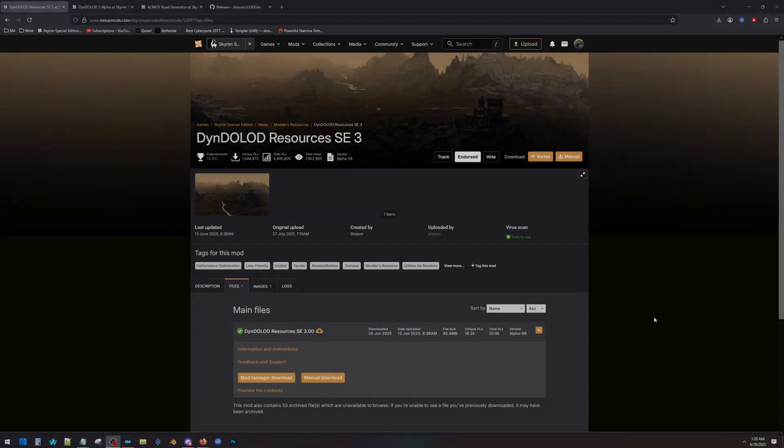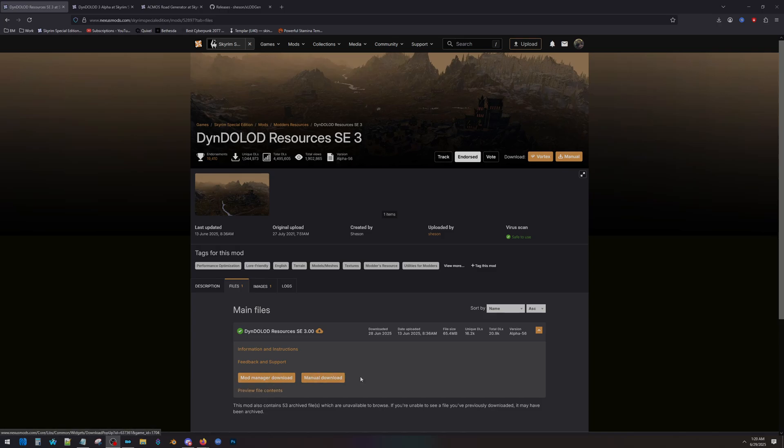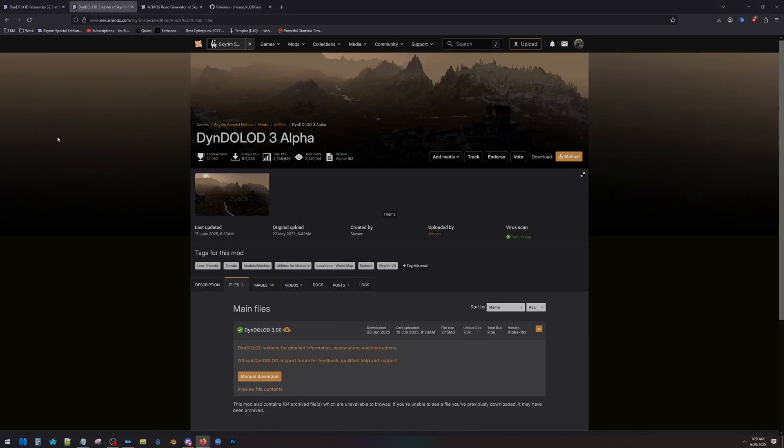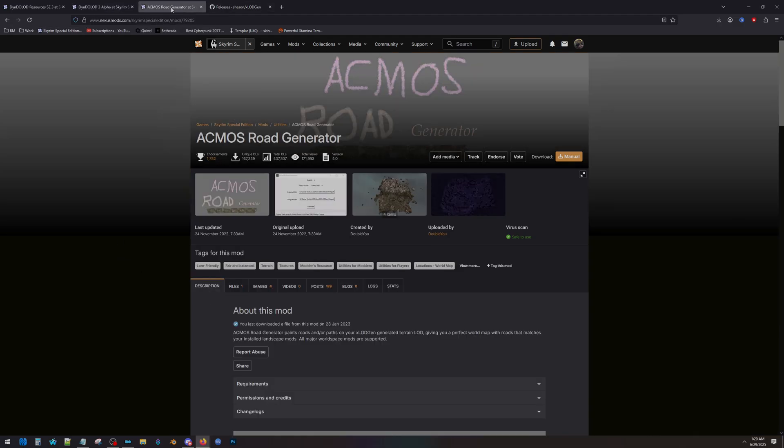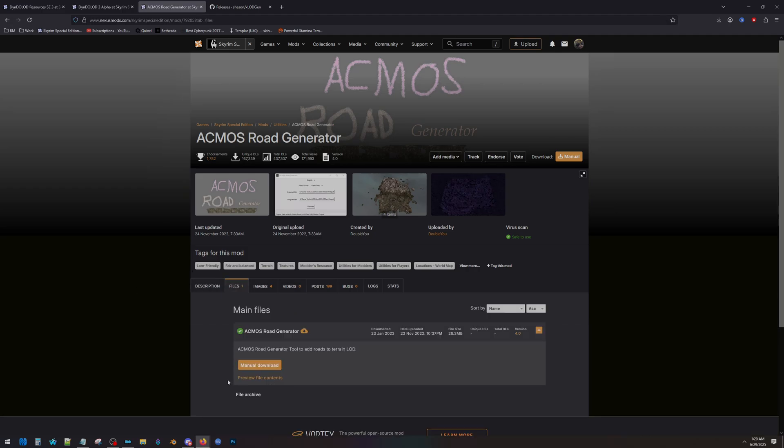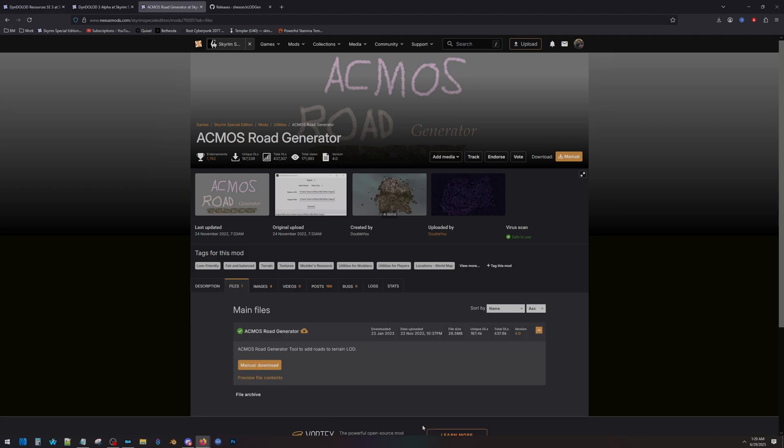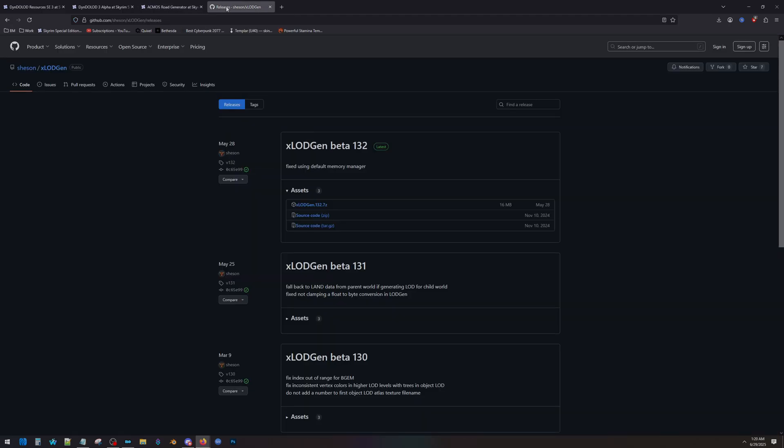Okay, first things first. We're going to download four files. First one is DynDOLOD Resources. You can download with your mod manager or you can manually download. It doesn't matter. We're going to install this just like a regular mod. Next, DynDOLOD 3 Alpha. Do a manual download. Next, ACMOS Road Generator. Manual download. Lastly, jump over to GitHub and download this file, which is the LODGen 7z. It might not be this version when you watch this video, but it will be a .7zip file just called LODGen. And that's all you have to do.